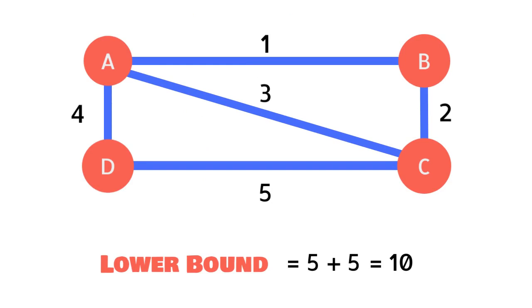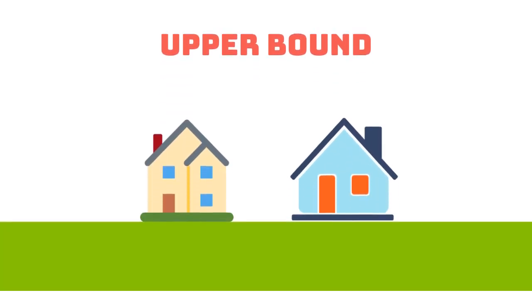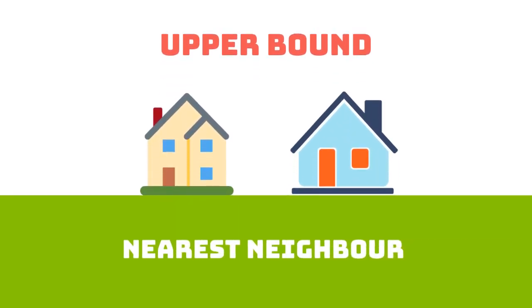What would happen if I wanted to find the highest value that the optimum route could take? To find an upper bound we use the nearest neighbour algorithm.